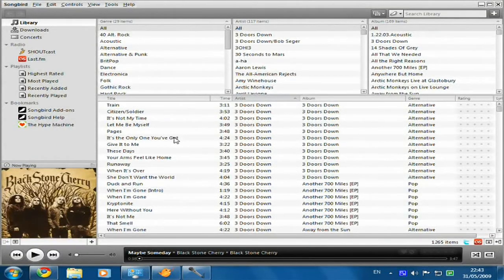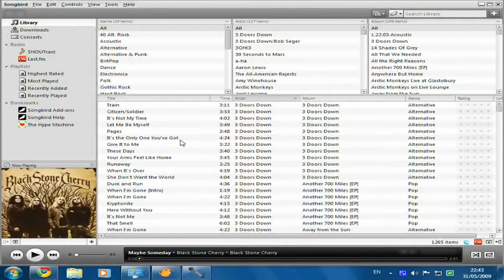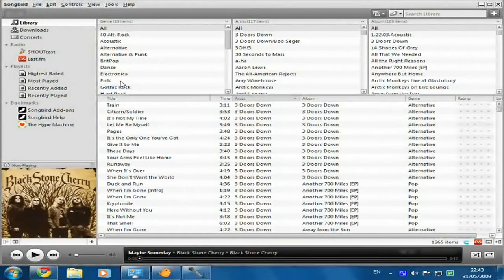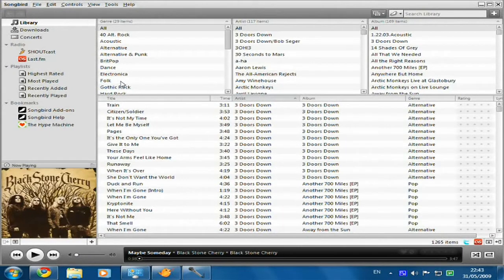Hello and welcome to this video on Songbird. Songbird is an application for Windows, Mac and Linux, and it is a media playing application like iTunes or Windows Media Player. The great thing about Songbird is it is also a web browser, so it matches up the internet with the media player. It's kind of like iTunes meets Firefox.